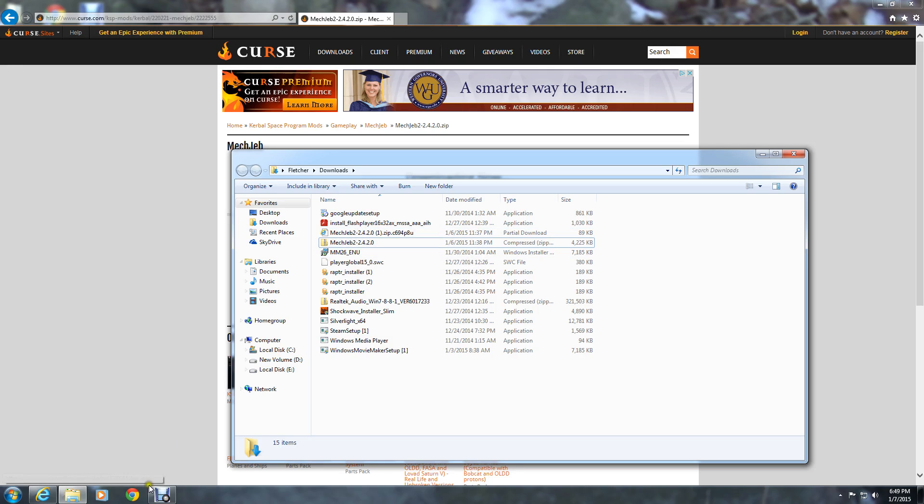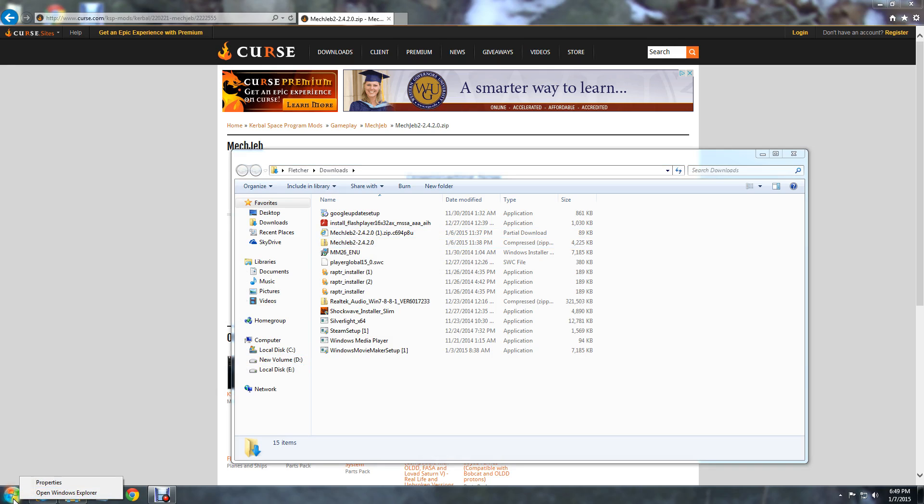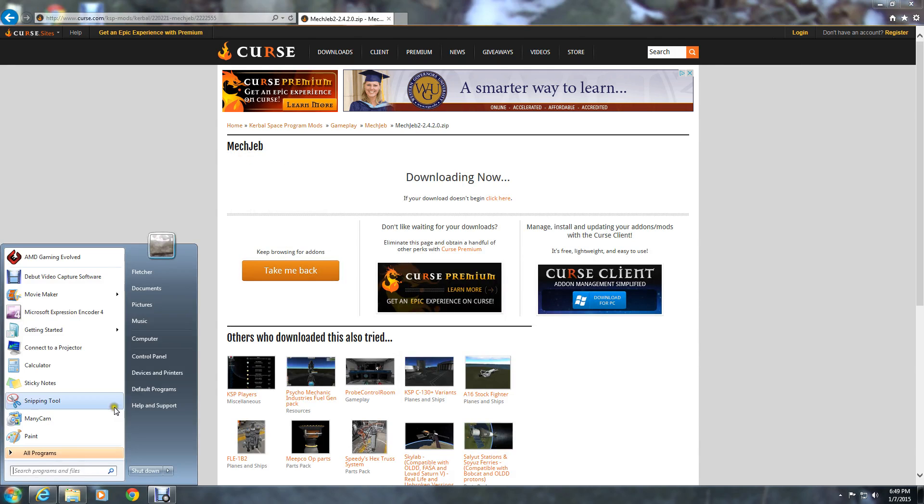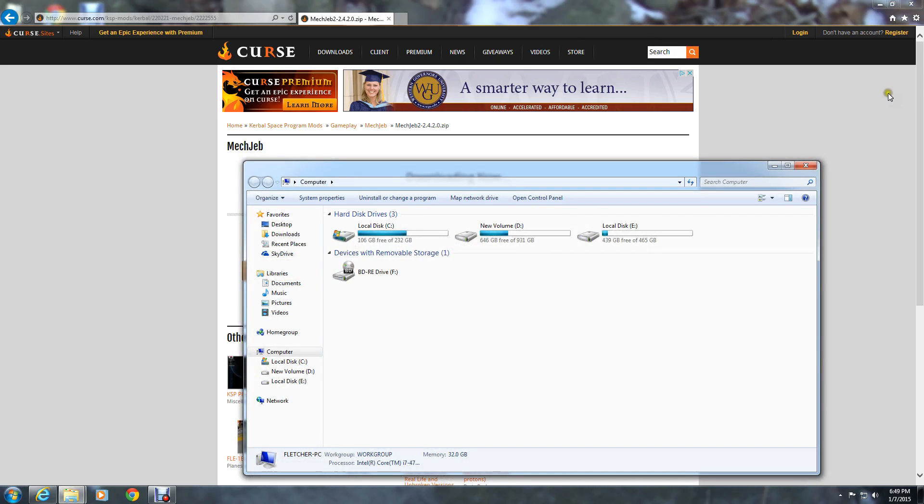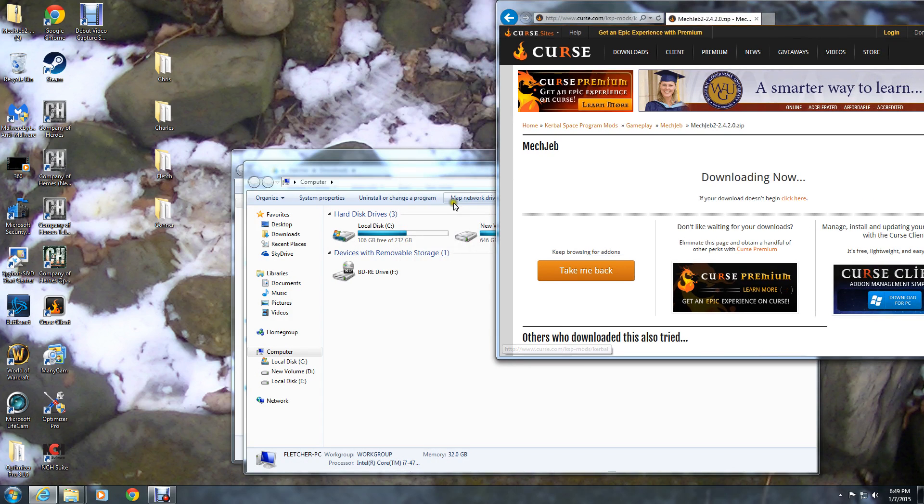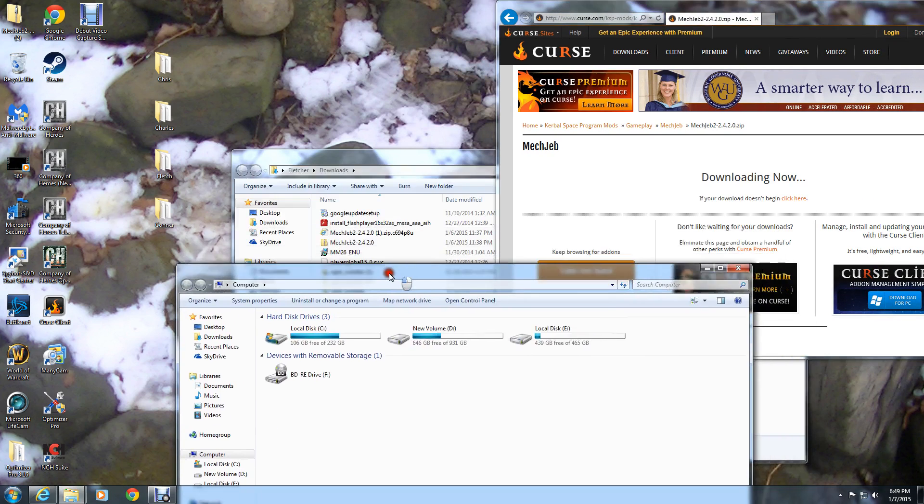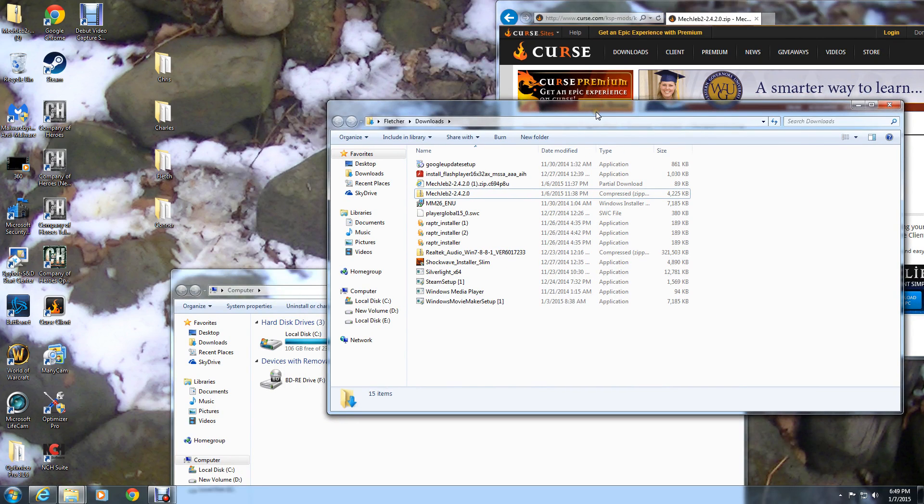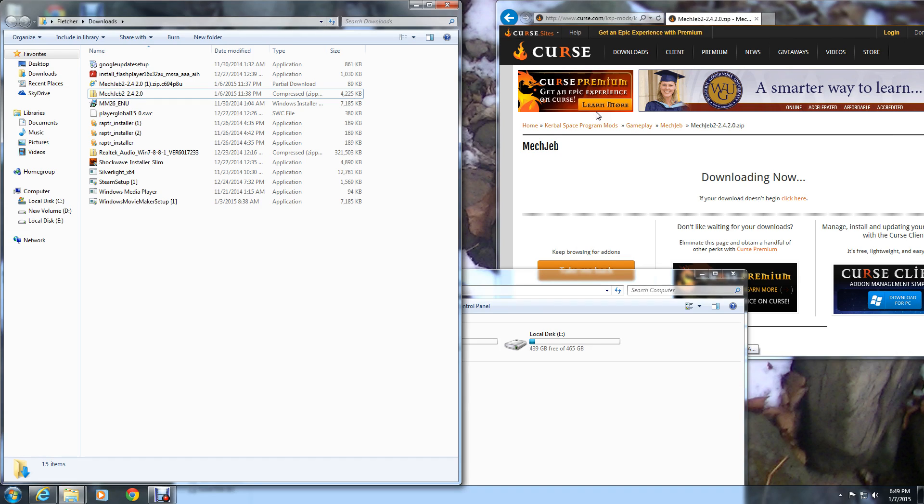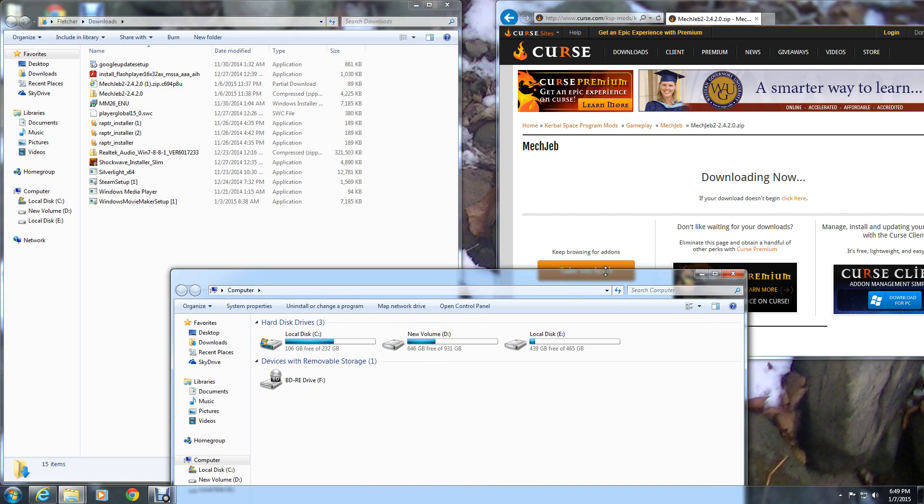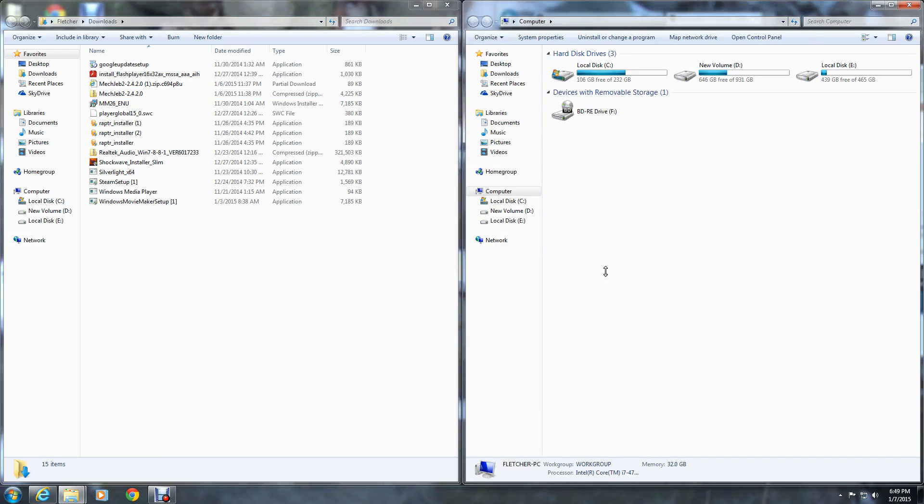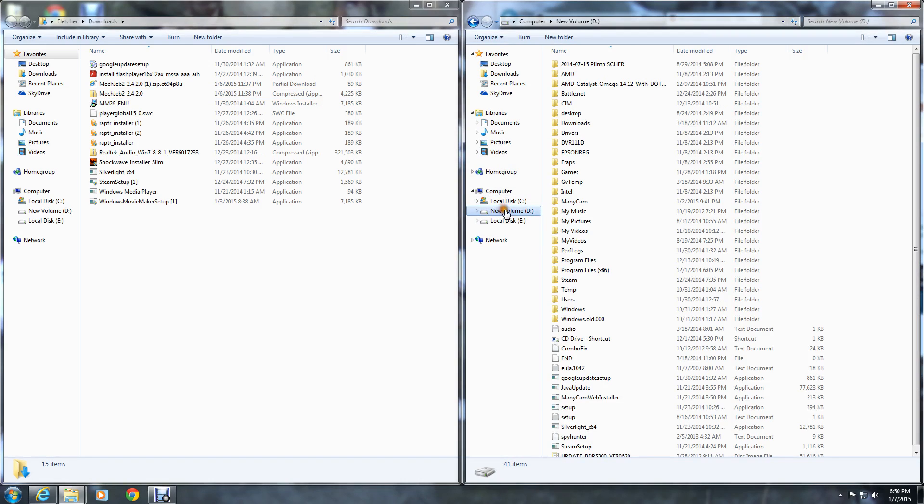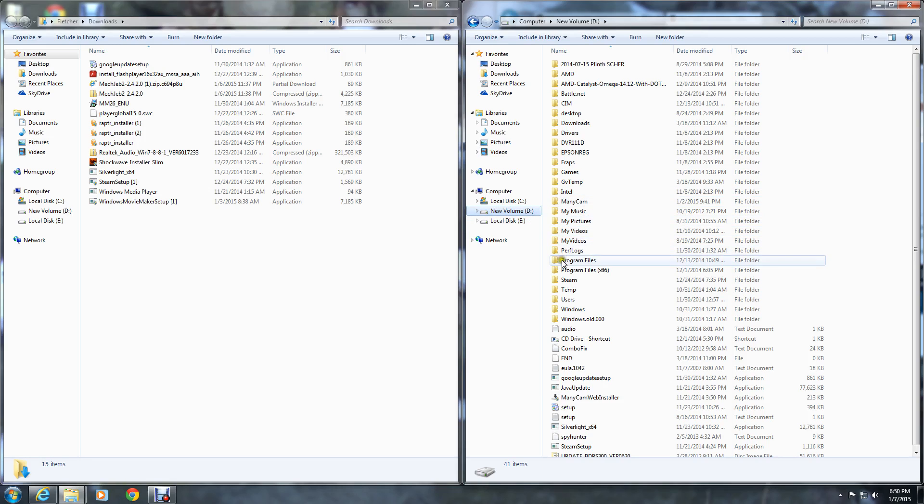Now what you want to do is open up another window. If you want to know how I get two windows up at the same time, hold down your Windows key and hit one of your arrow keys on that side, then highlight this one and hit your other arrow key on that side and you get two screens at the same time.